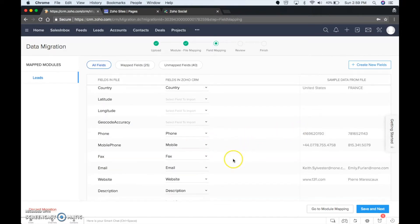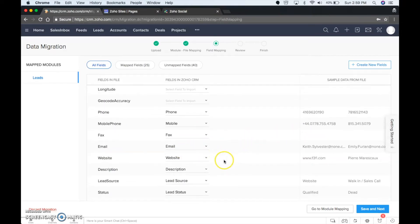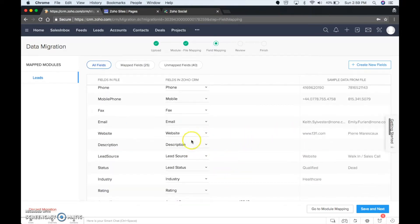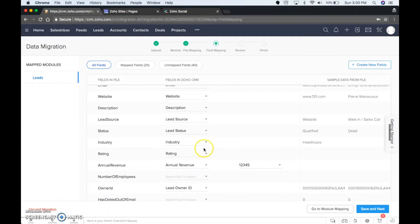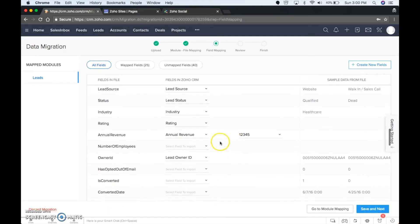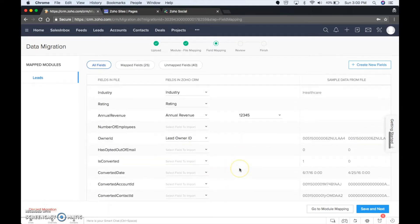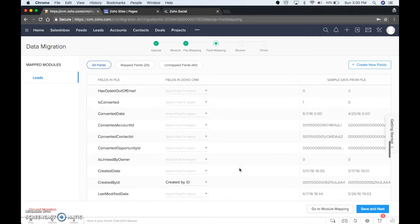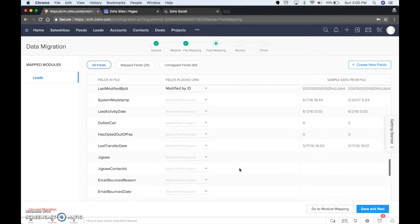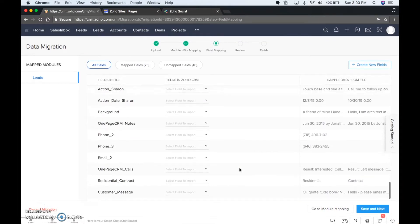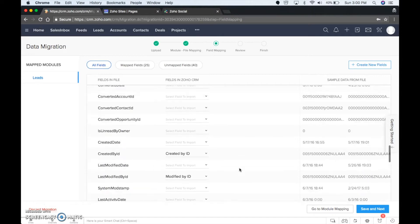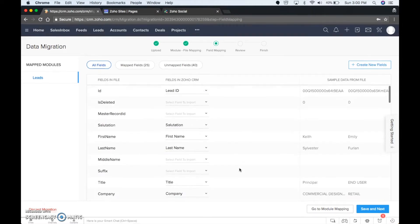Phone number, mobile, email, website, lead source, lead status, industry, annual revenue — and then these down here we're just going to not worry about those. So the main ones, we're going to just do that, and we're going to save and next.